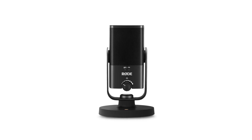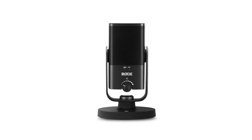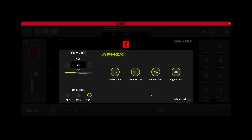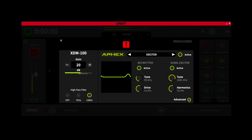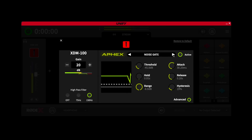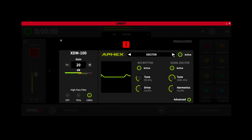Now, if you're using a compatible Rode mic like the NT-USB Mini, each of these has a simple on and off control. But if you are using a Rode X mic like the XDM100, you will also have an advanced button. Clicking this will allow you to access granular control over every processor so that you can fine-tune them to perfectly suit your voice and your room, which is an incredibly handy feature.